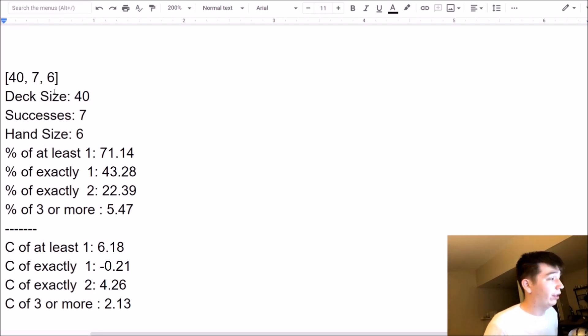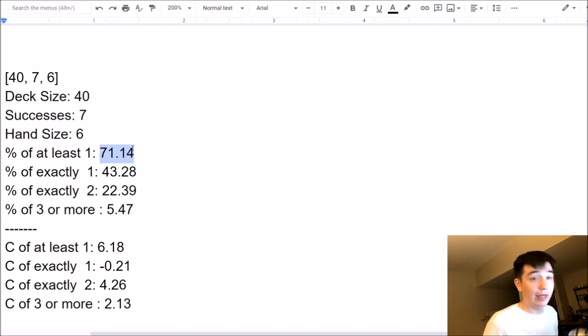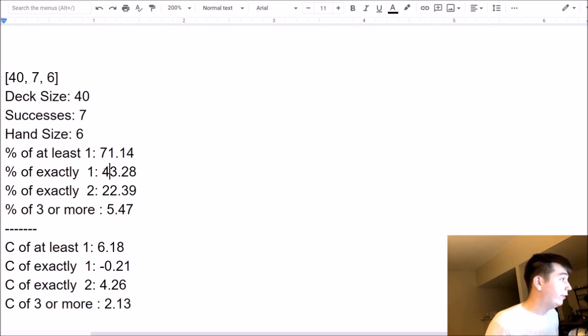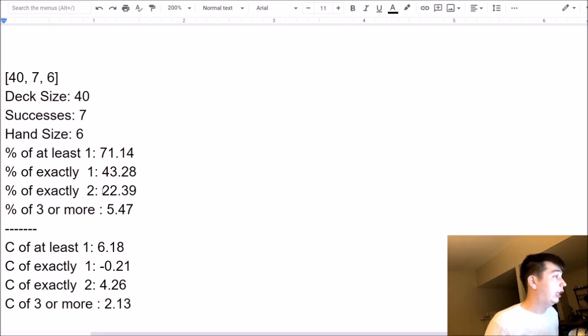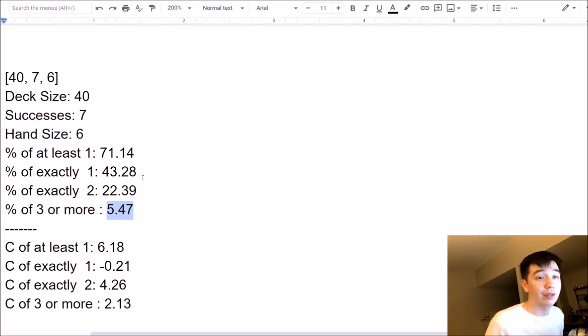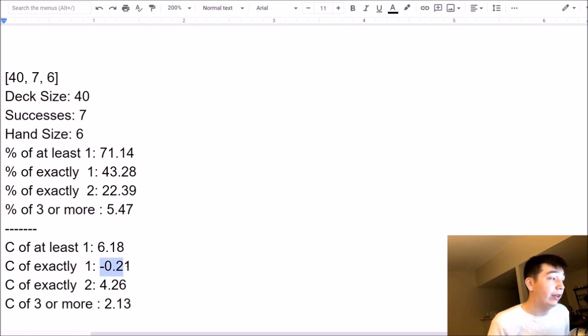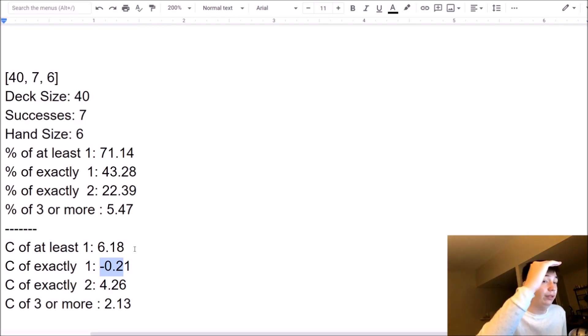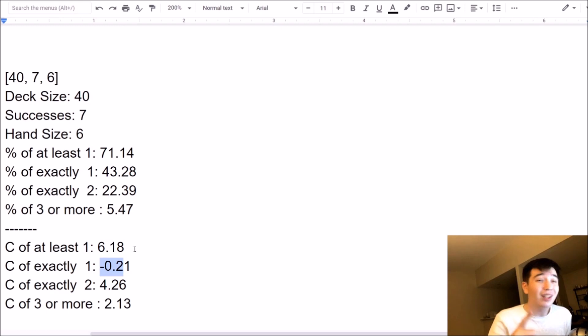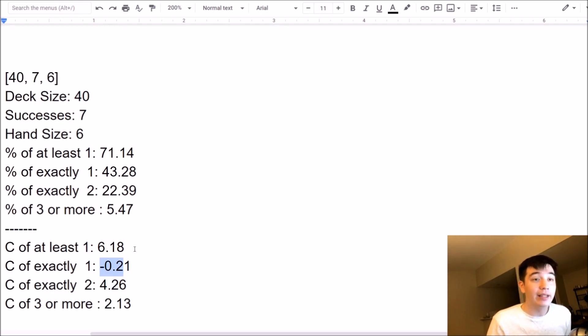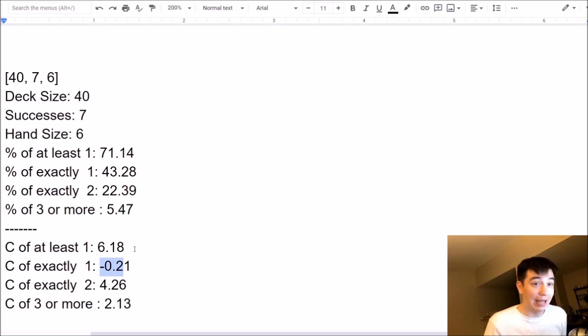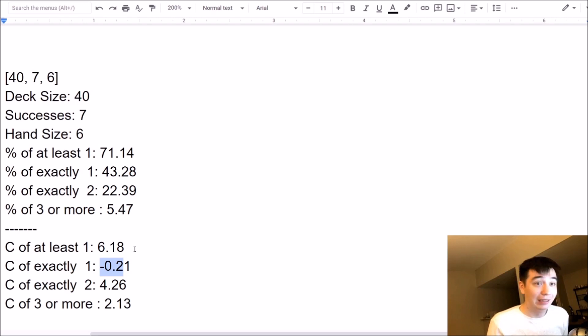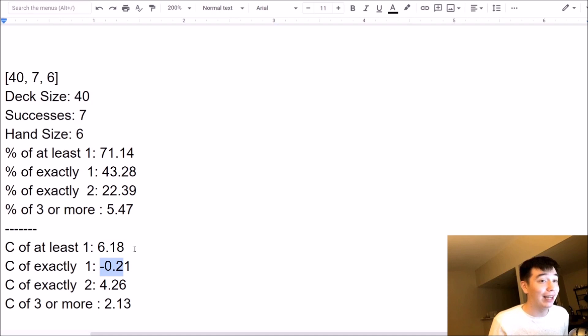But okay, let's take a look at the numbers here. So we've got a 71% chance of opening at least one. Hey, that's a pretty good percentage. But that doesn't tell the whole story, right? The chance of opening exactly one, 43.28%. The chance of opening exactly two, 22.39%. And the chance of opening three or more, 5.47%. Now, look at this. Look at this. These negative numbers. This is not an error or a bug. This means that from six successes to seven successes, from six Golden Castles to seven Golden Castles, my chance of drawing exactly one Golden Castle actually went down.